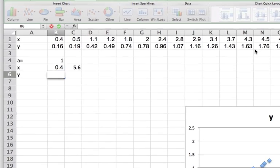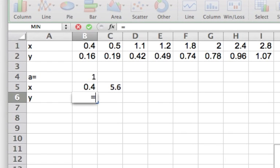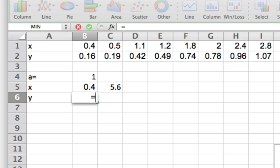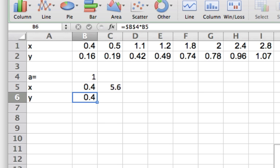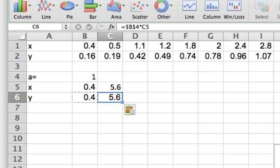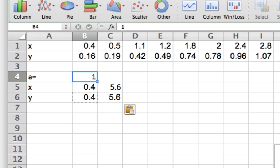Now I have to put in the equation of the line. Since it's just a simple line y equals ax, I just need to add here the slope, which will be b4 that contains my slope multiplied by the x value. Since the line slope is one, that'll be the exact same value. Now I can copy this over, and that gives me the equation of a line with slope one.